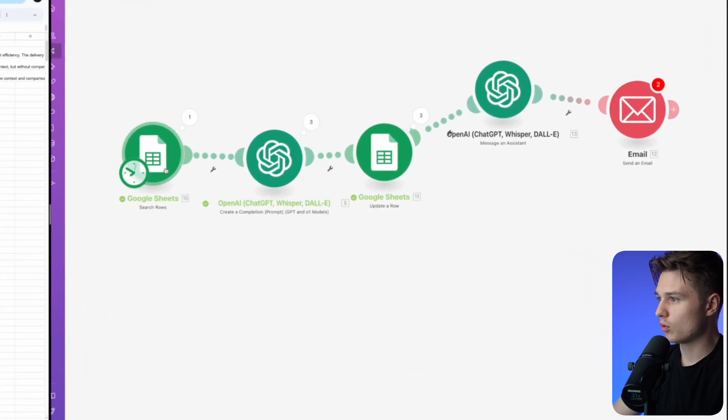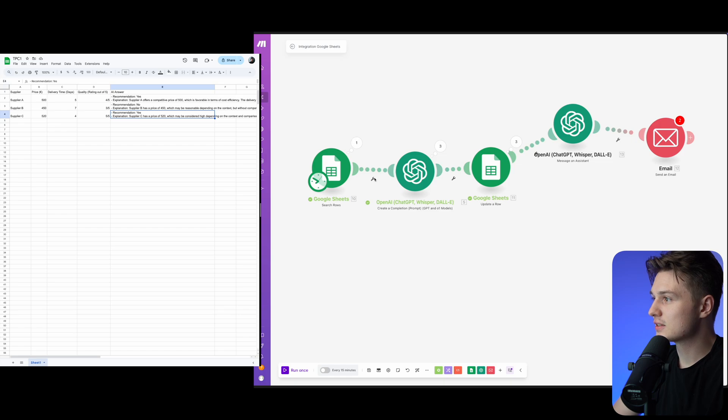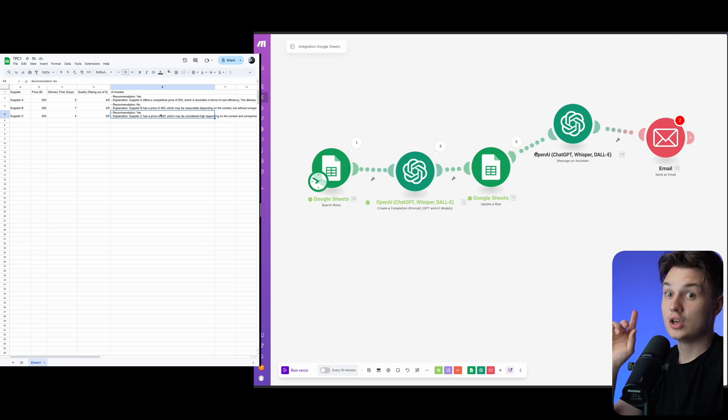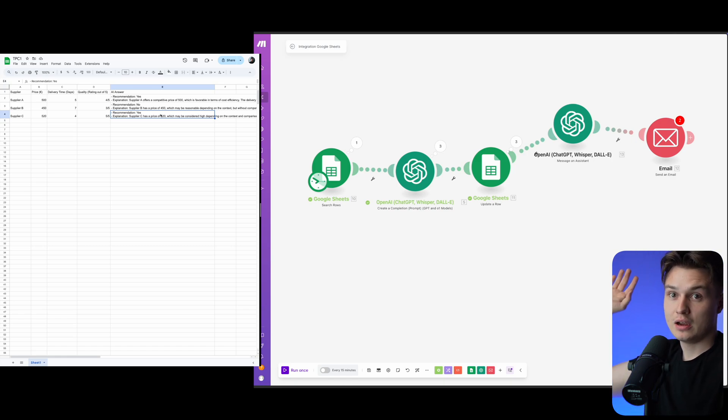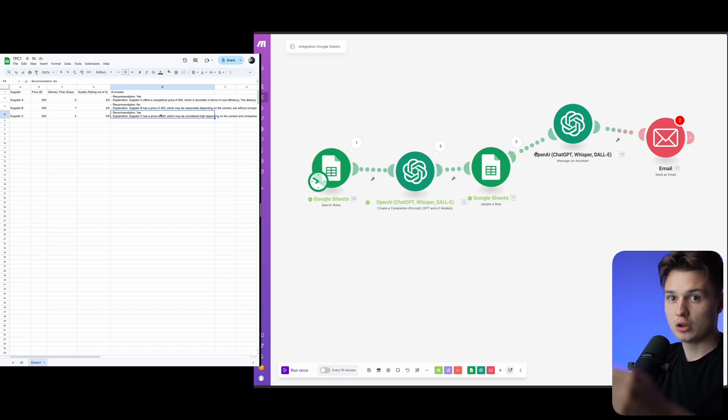He takes the rows, searches the rows which are these ones, and then I have a prompt inside here. Based on that, he's giving me all these answers. You can even make this happen for 500 suppliers and he evaluates that based on the input.